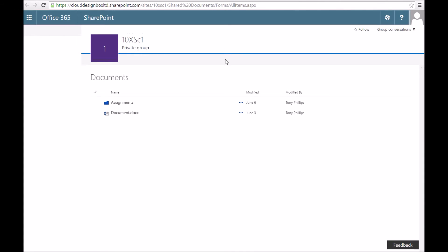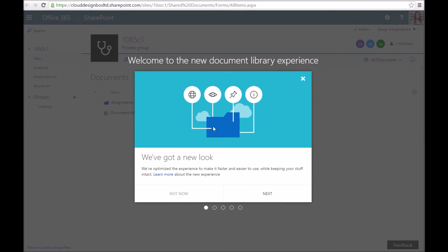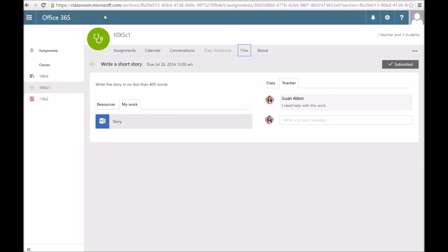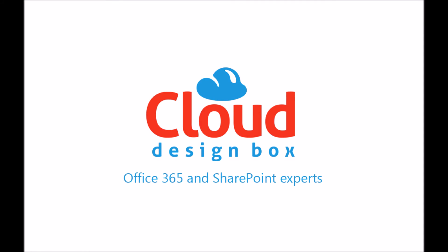It's just really a SharePoint document library that everybody has access to. Possibly good for some group collaboration work. The About tab just tells us the details that teachers filled in.